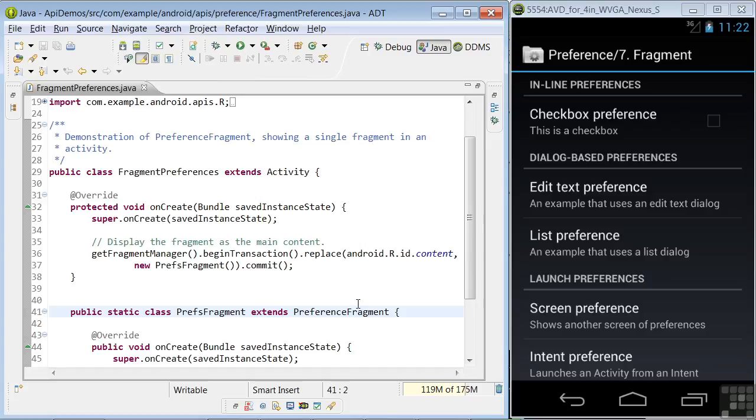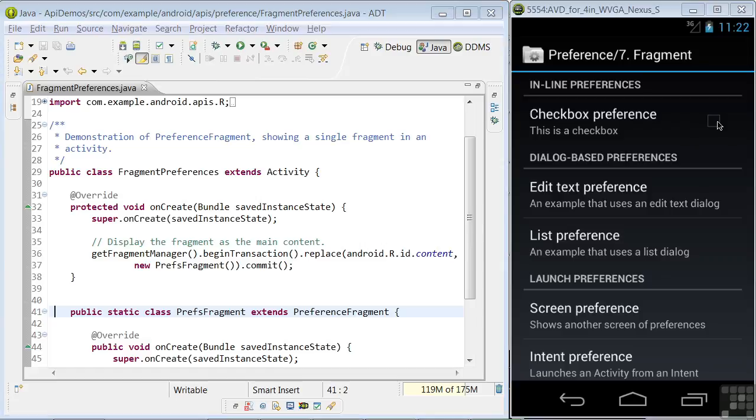These preferences are automatically saved to shared preferences as the user interacts with them. So, for example, when I change this checkbox, the change is automatically updated in the app preference settings. So, the Android system is doing a lot of the heavy lifting in managing your preference settings.